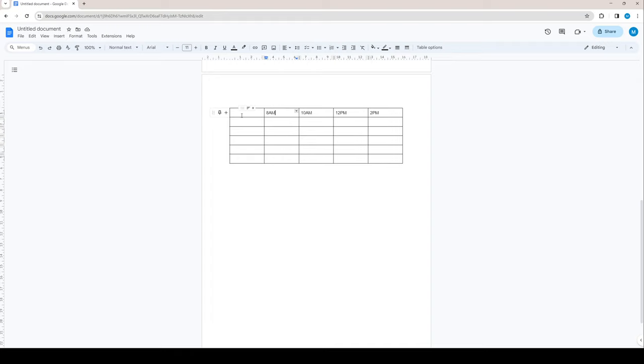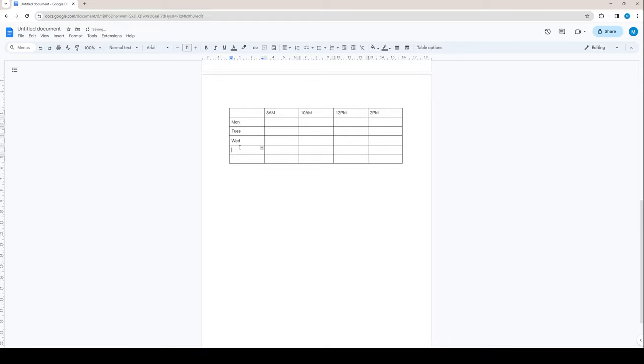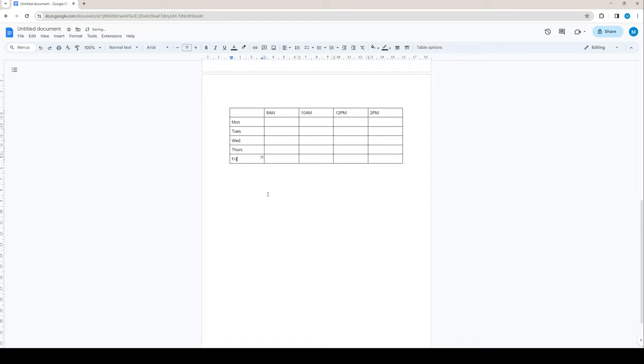But besides that, let's put the days in. Monday, Tuesday, Wednesday, Thursday, Friday. Now, we have a pretty rough schedule right now.